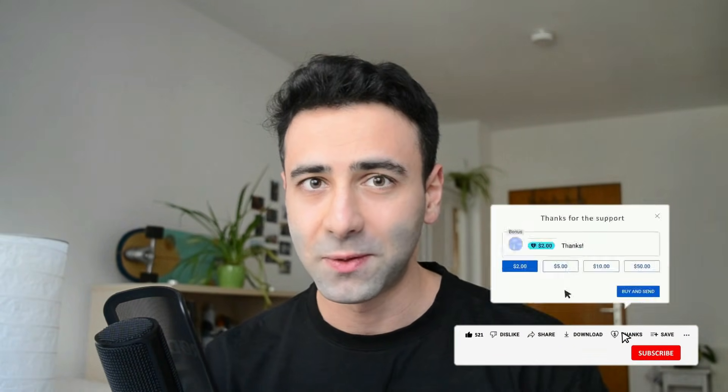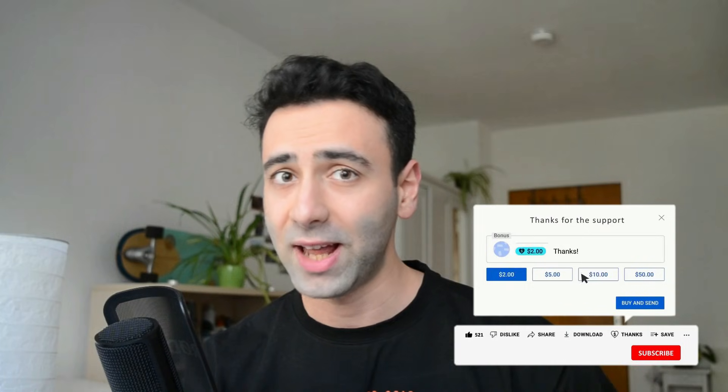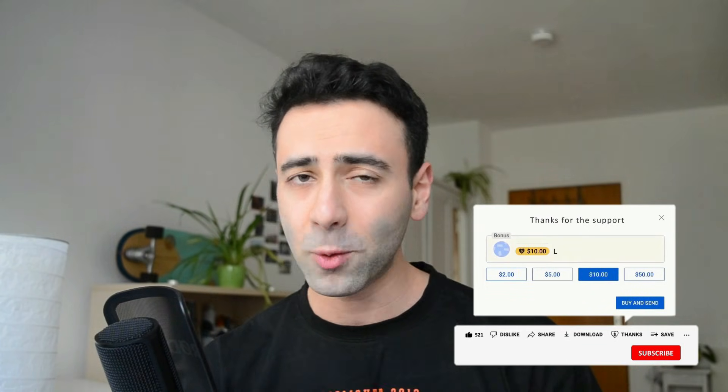Thank you very much for watching this video and smashing the like button. If you want to stay up to date with such cool topics, make sure you subscribe so you don't miss whenever a new video is out — see you in the next one.